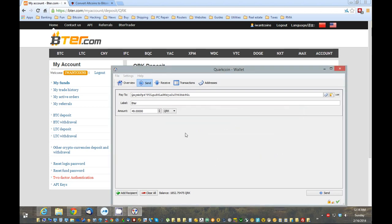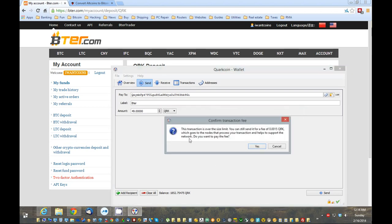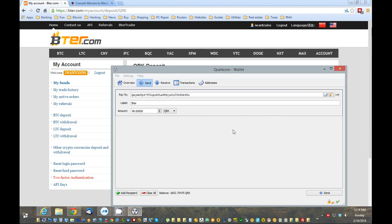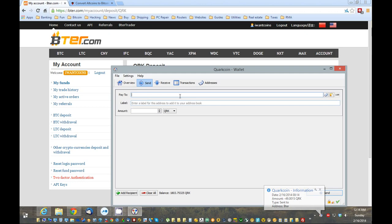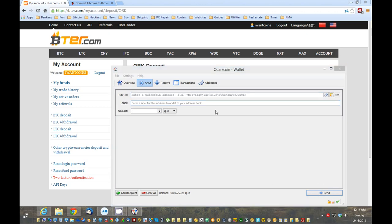But, it won't ask me for a password when I receive. This is saying it's over a size limit. And, it's going to charge me a small fee. Which, I don't have a choice in. So, I'm going to have to click Yes. Depending on the coin. Some coins don't have fees. You know, it really depends on the coin. A lot of these coins do. Because, that's how they kind of get money to help the growth, I guess, of the coin, advertise and whatnot.